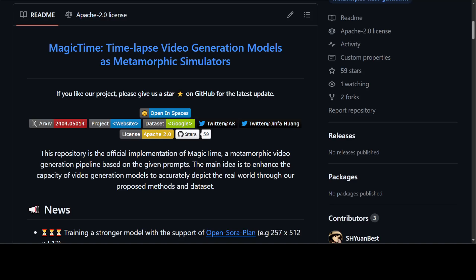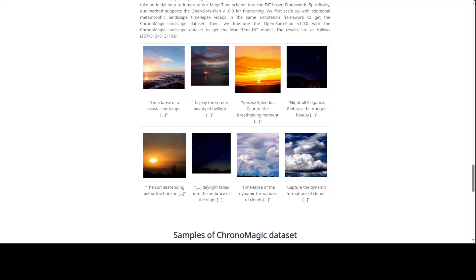Before I get into the technicalities of this model, let me show you a few of the samples generated by this model. Have a look at this. This is a time-lapse video of this.